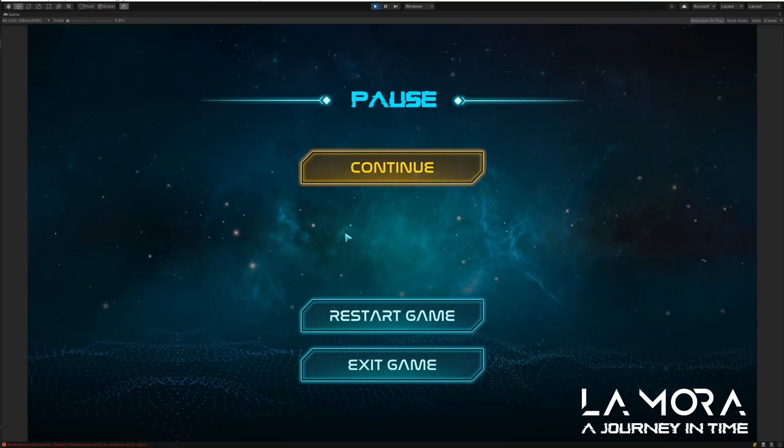Hello everyone, welcome to another Dev Snippet for Lamora, A Journey in Time.